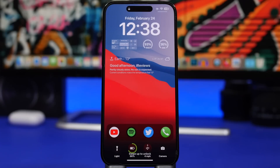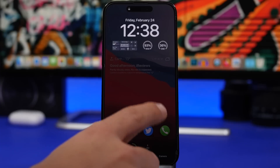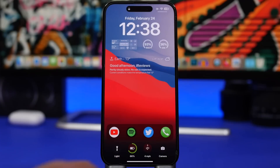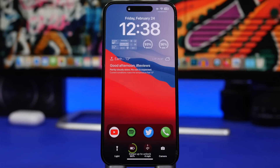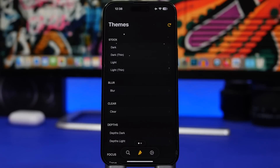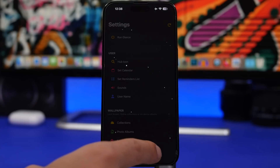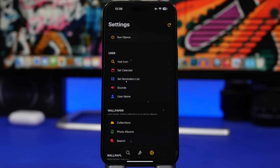Now I will show you guys how to actually customize this — how to choose what information you want to see there, and also how to change the wallpaper and set any album or wallpaper that you want. When you're on the app, all you have to do is tap the Settings button right there.